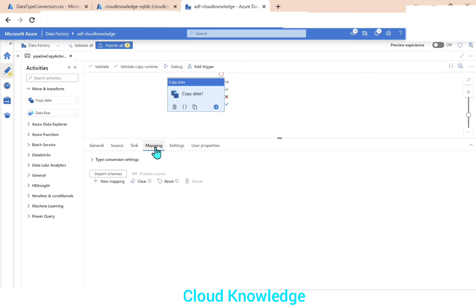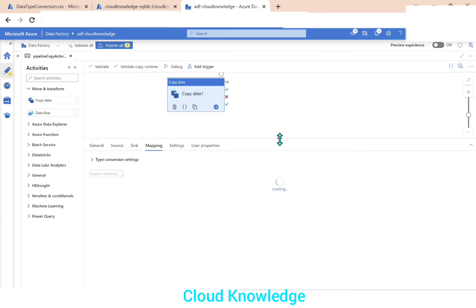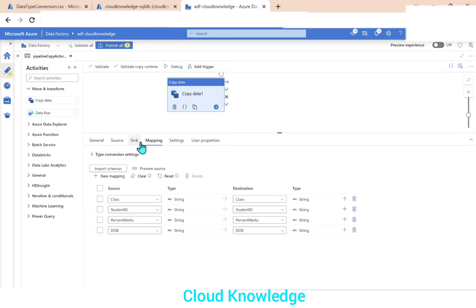The Mappings tab is important. After setting the source and sink, we go to the Mappings tab and click 'Import Schemas'.